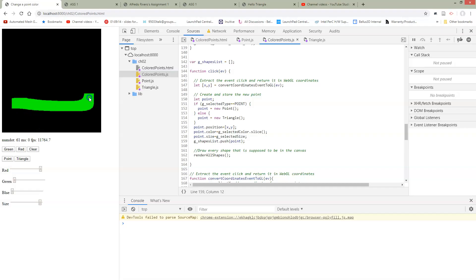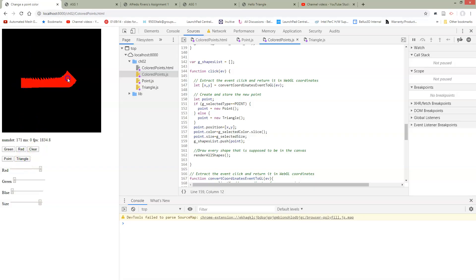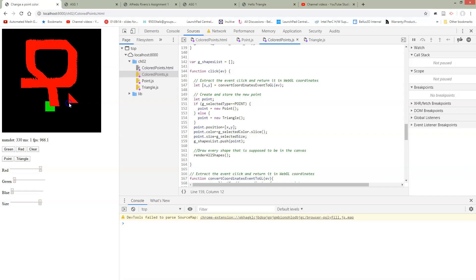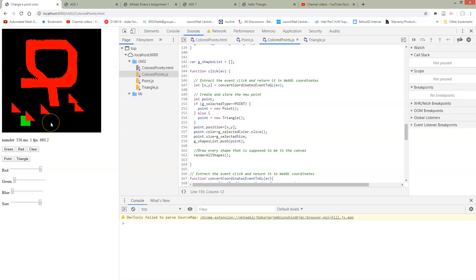So okay so here we're drawing points. If we switch to triangle and draw triangles now we can draw triangles but there's something weird going on here. So the points have all disappeared. So this is some kind of bug that we have.